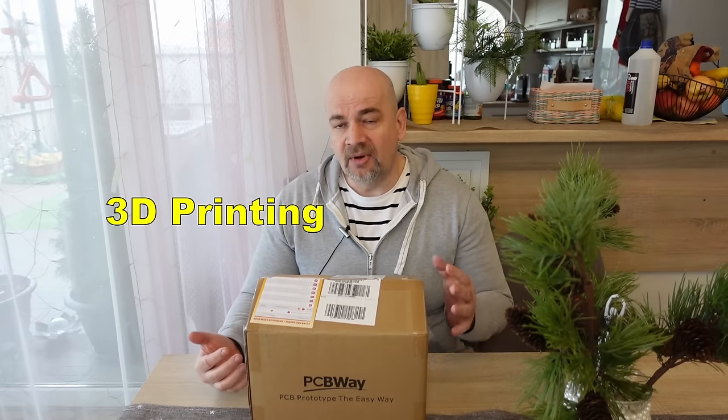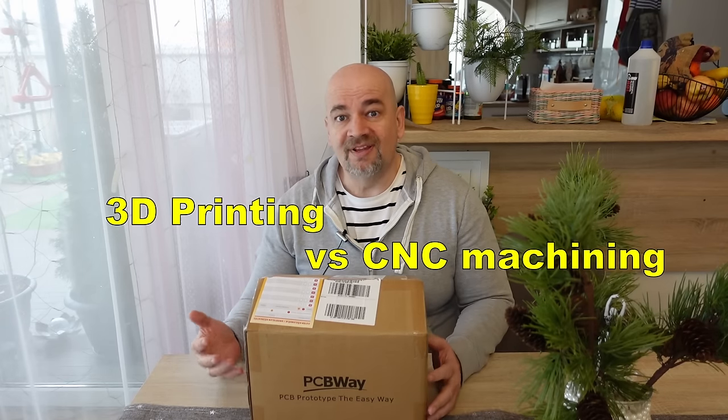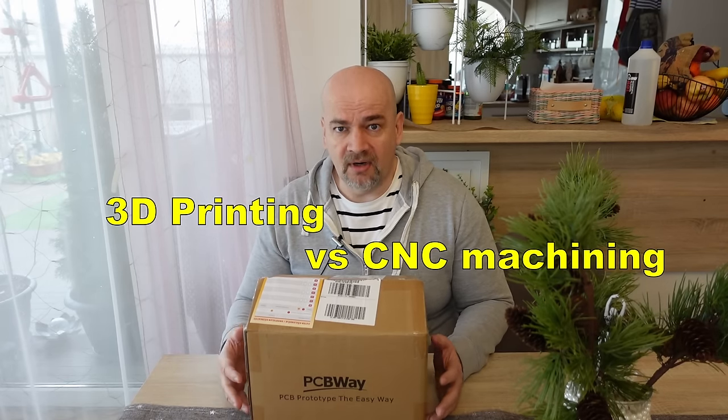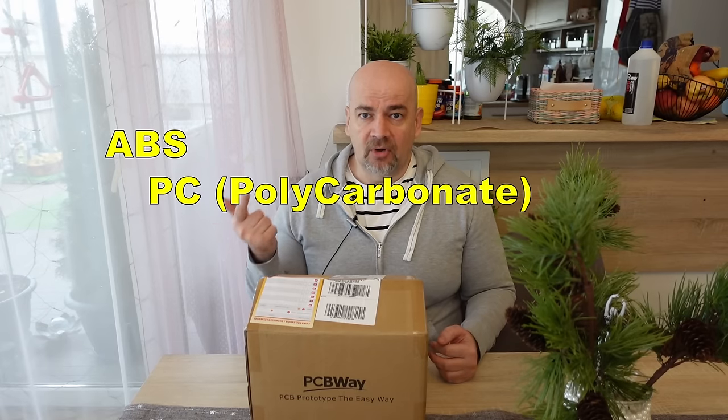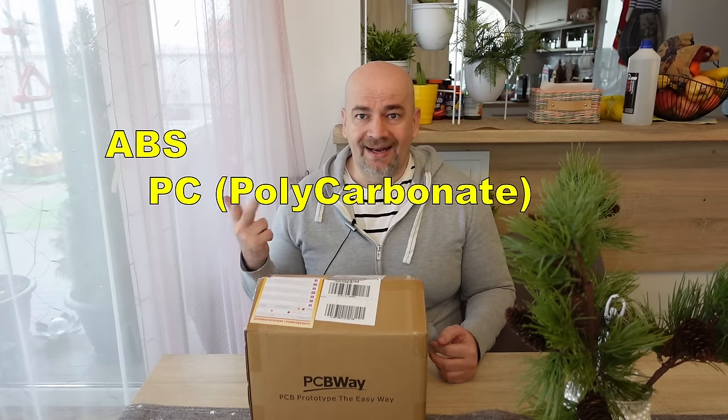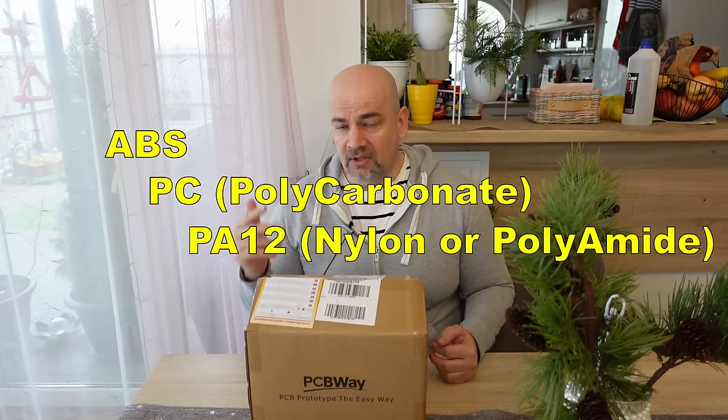Hello and welcome to MyTechFan. In this video I have a very interesting comparison testing where I will compare 3D printed vs CNC machining parts and I will try to use here the same materials which are ABS, polycarbonate and nylon, the PA12.